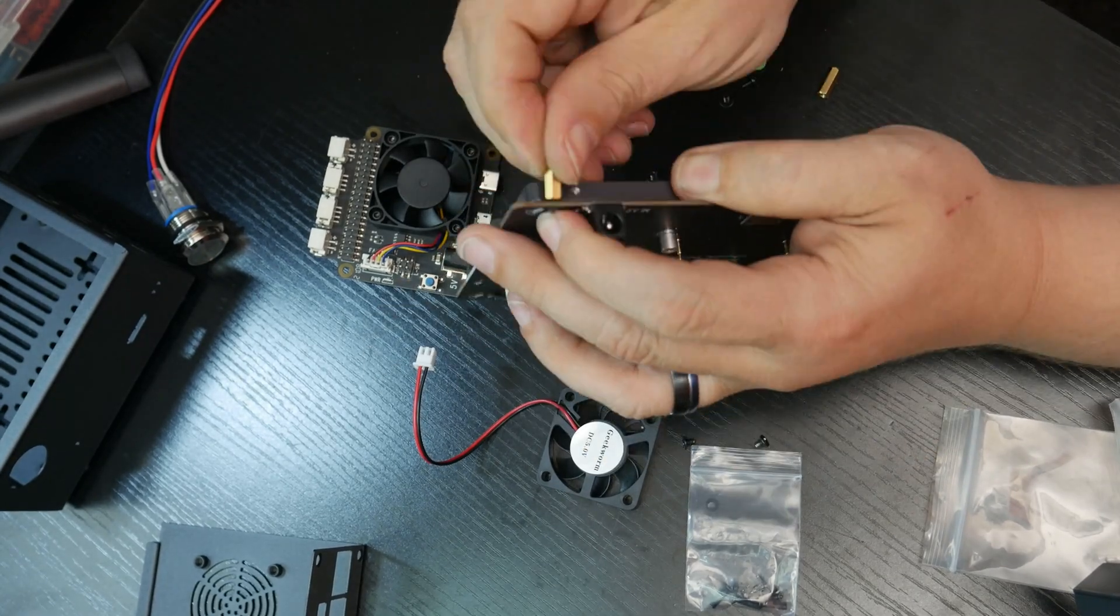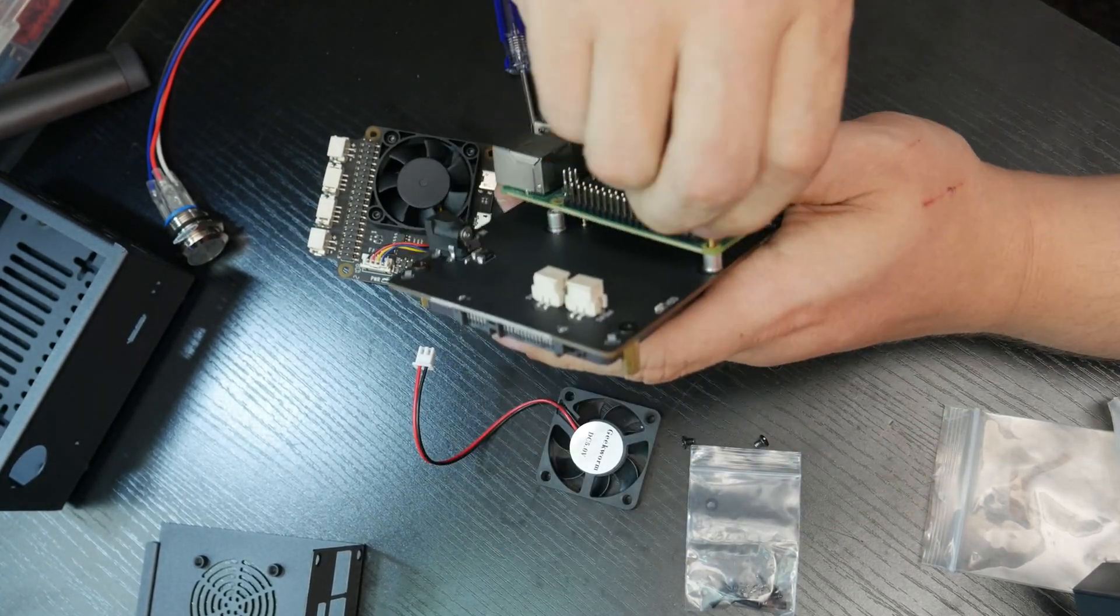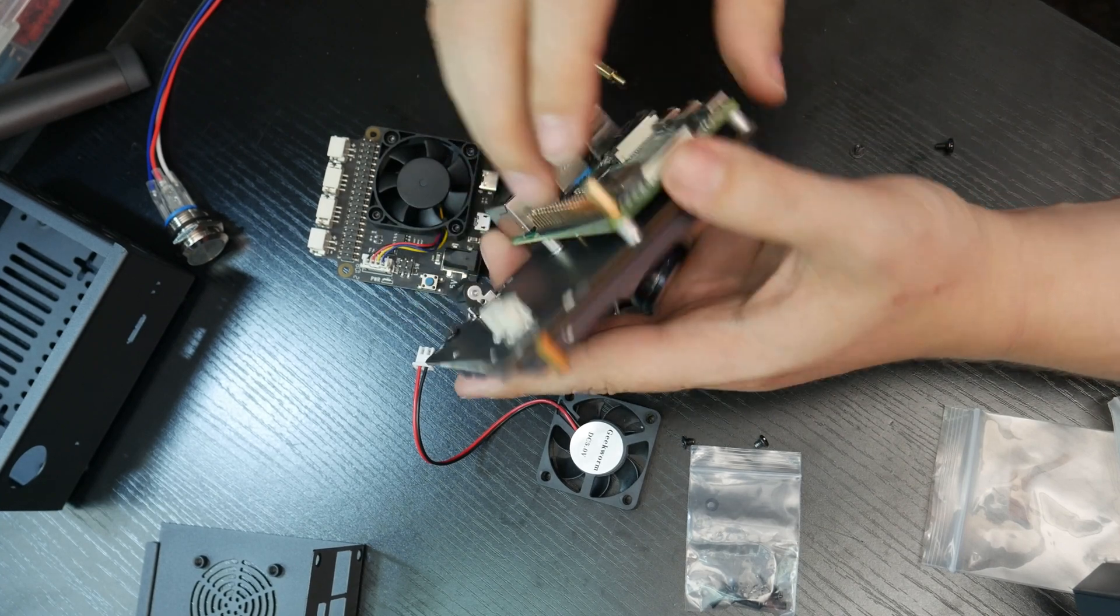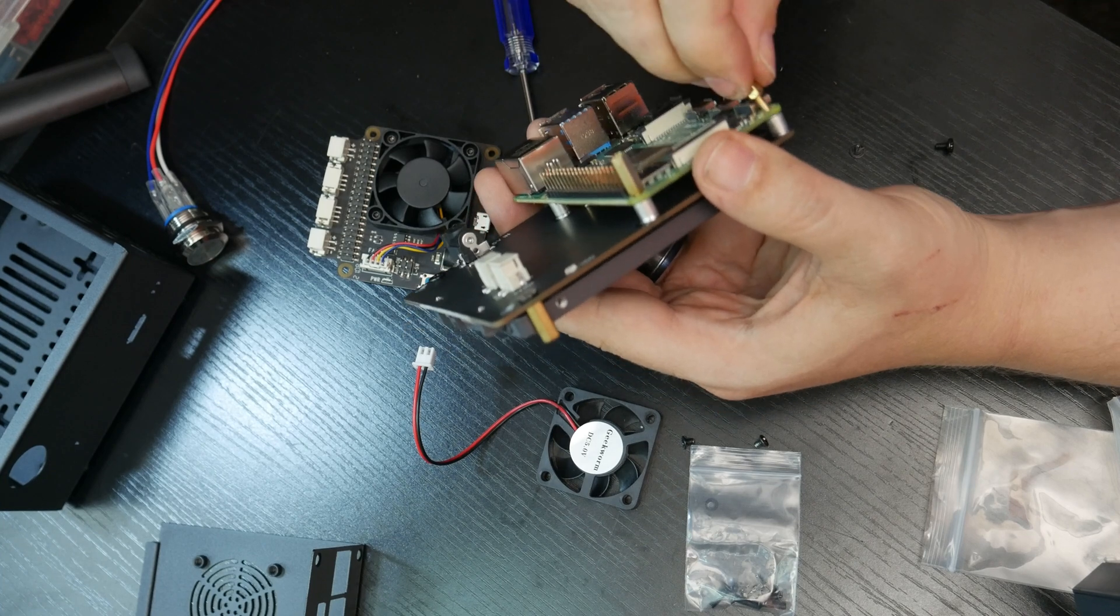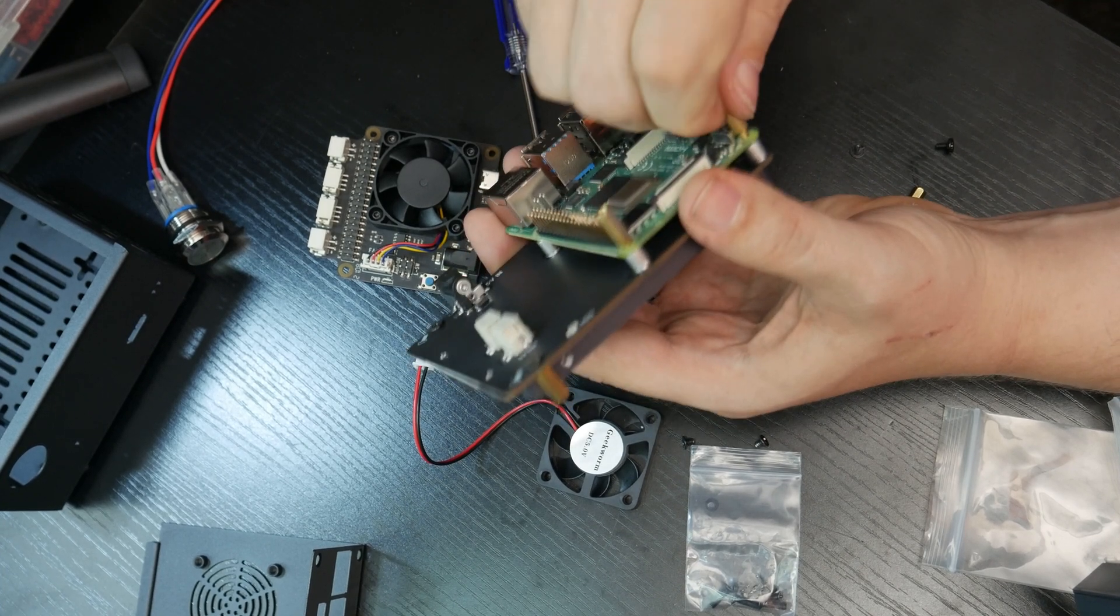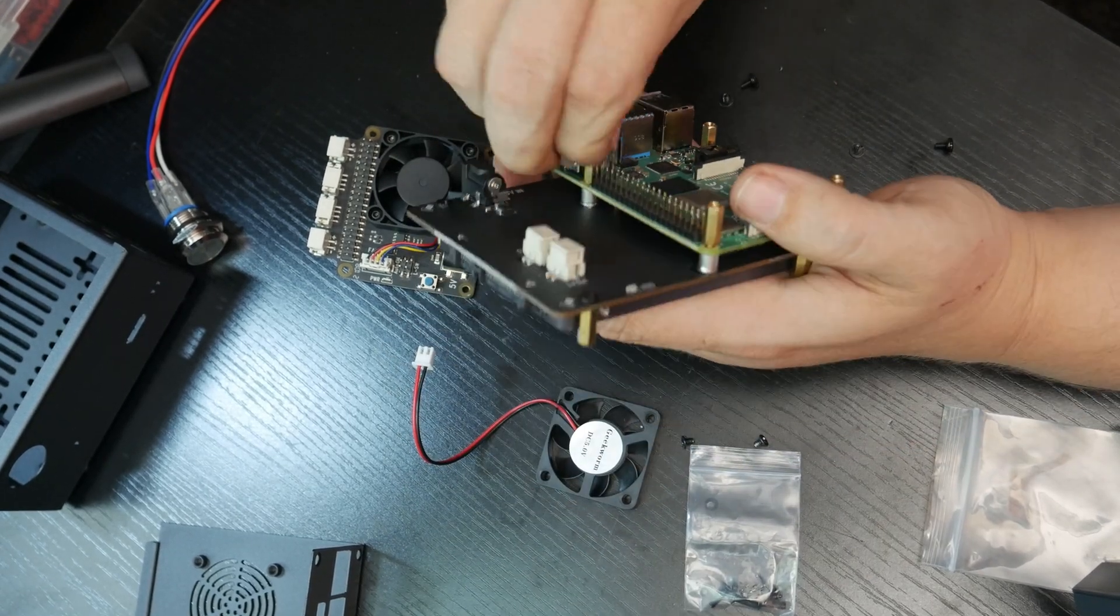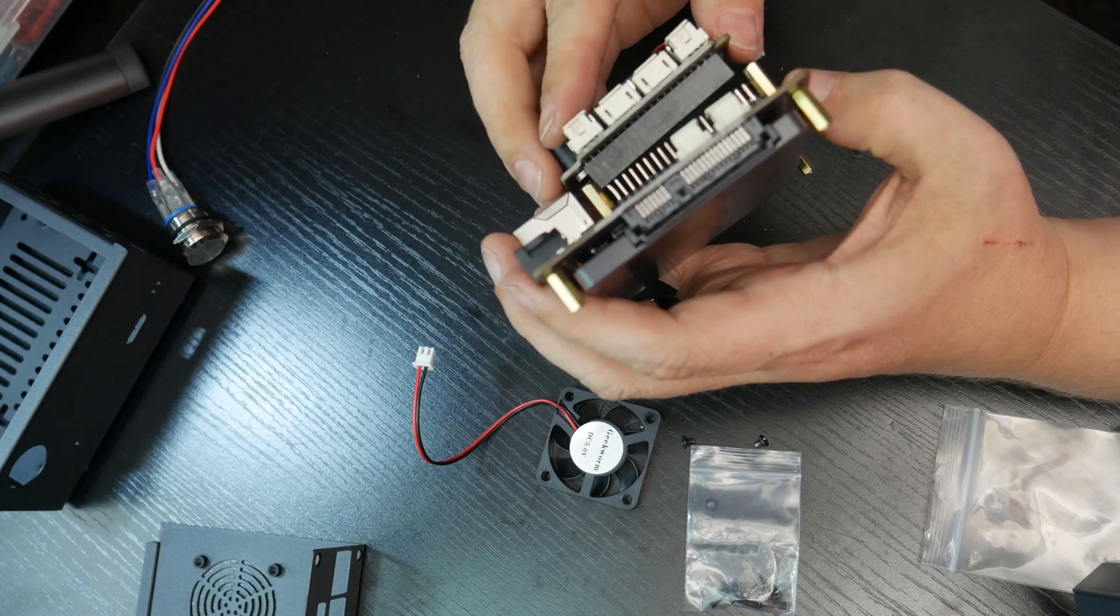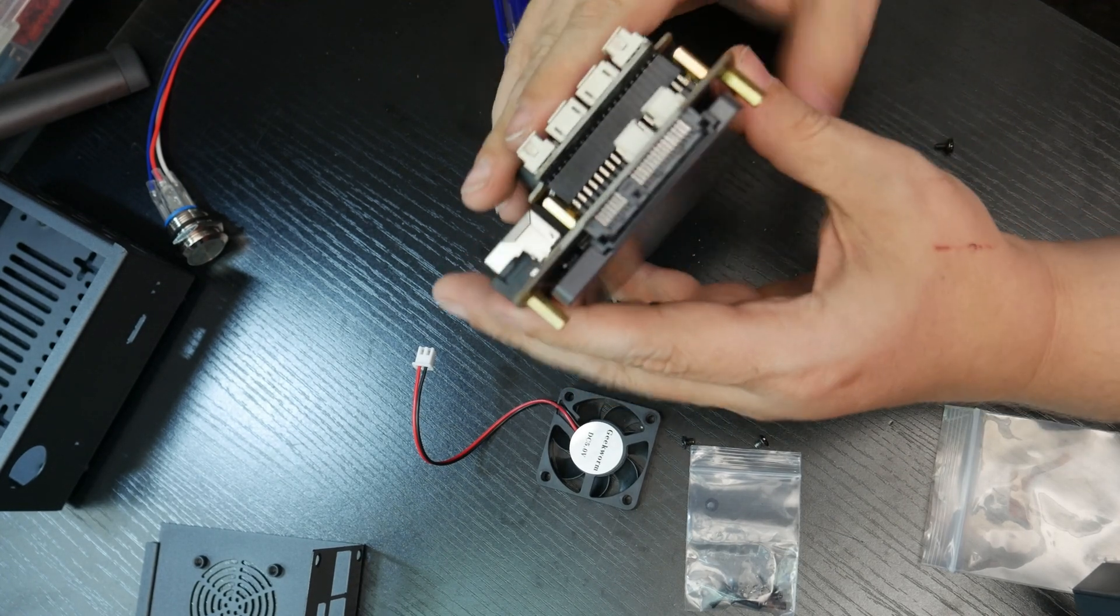All right. So then again, we can line the GPIO pins up here. Hopefully there we go. And then we can put these screws in.